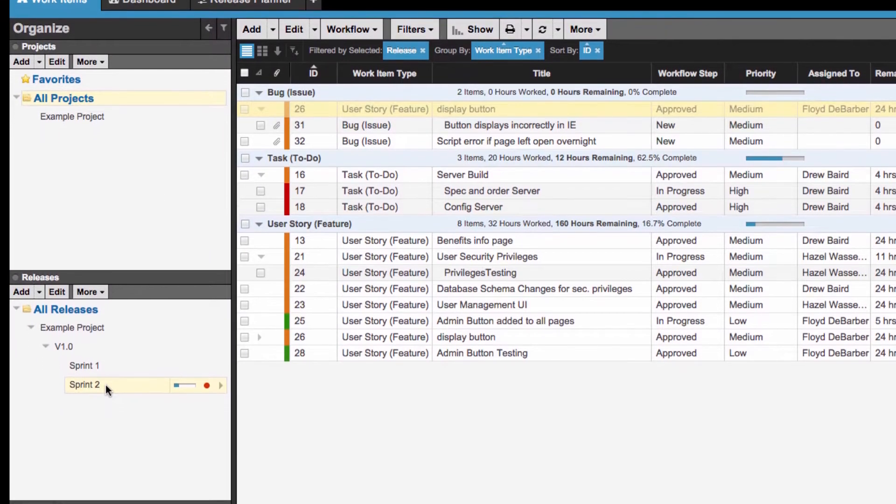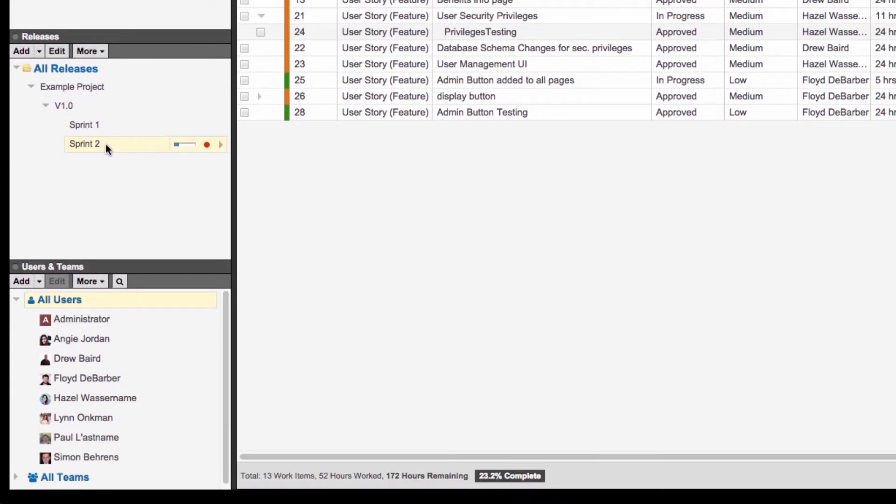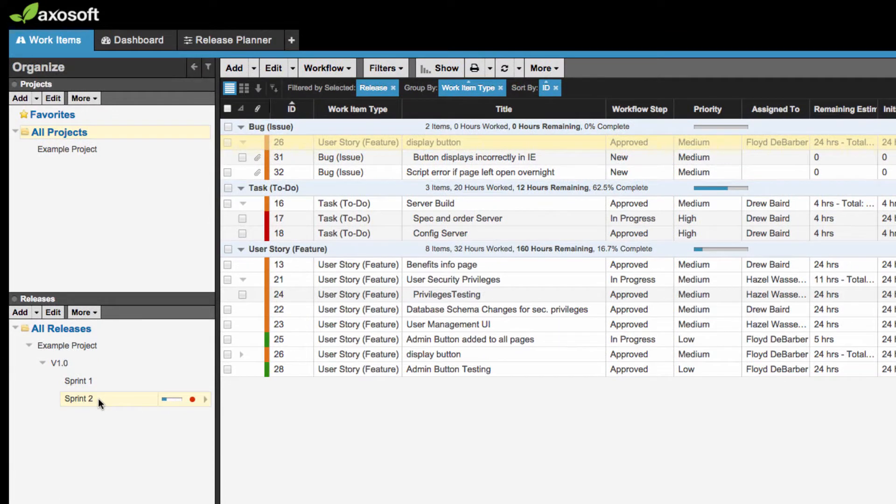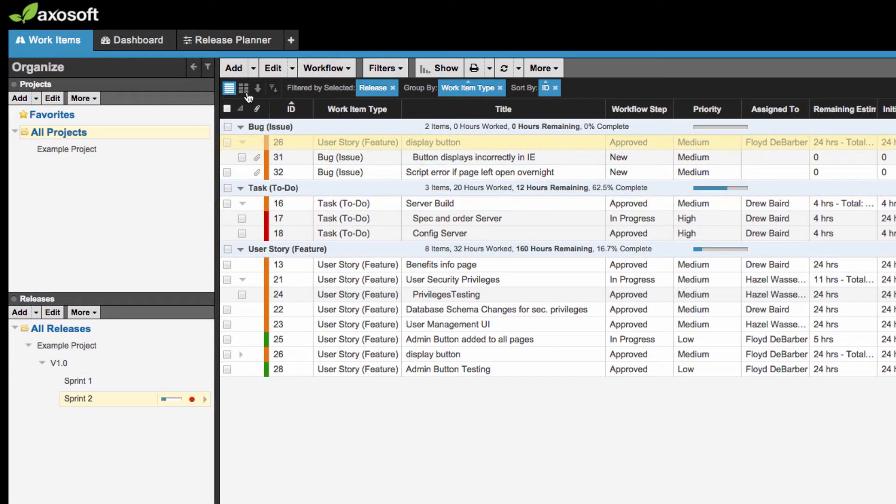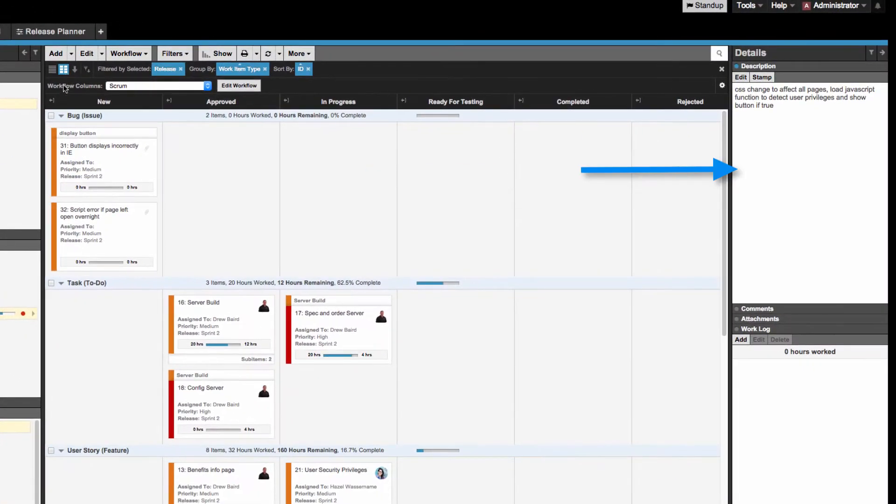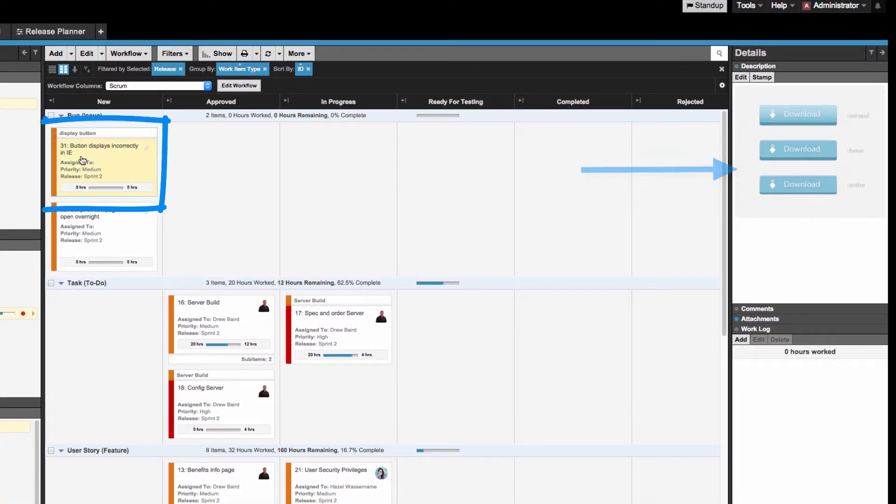It defines the structure of all your projects, releases, users, and more. The workspace is where you create and manage all your items that your team wants to work on. And the Details panel on the right provides a quick view of the selected item.